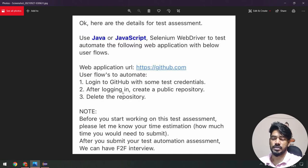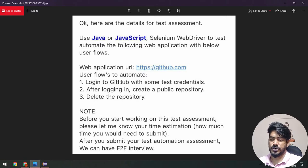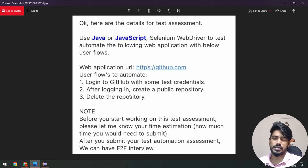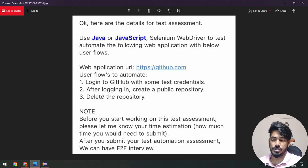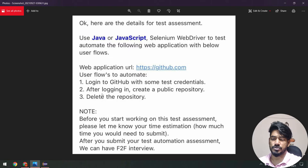The test case is very simple: we have to go to github.com, log in, create a public repository, and then delete the repository. We can write a few assertions even though there's no perfect scenario to assert, but still we'll use assert. To do this I'm going to write the Page Object Model, use TestNG, and get data from a property file. Of course we can get it from Excel as well, but I already have a video on that, so today I'm going to use the property file.